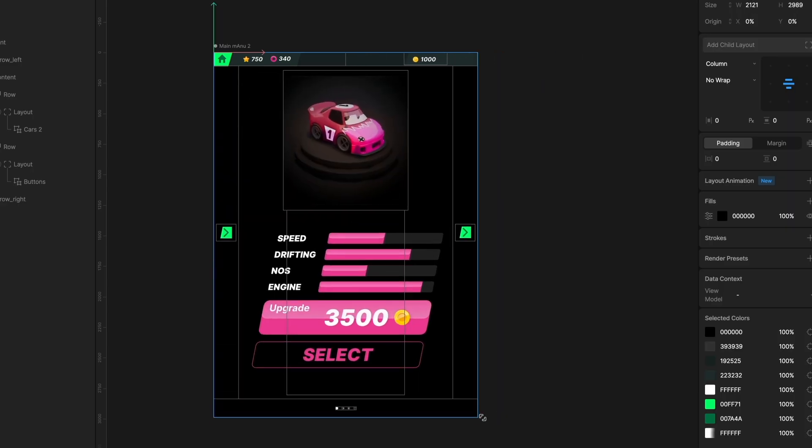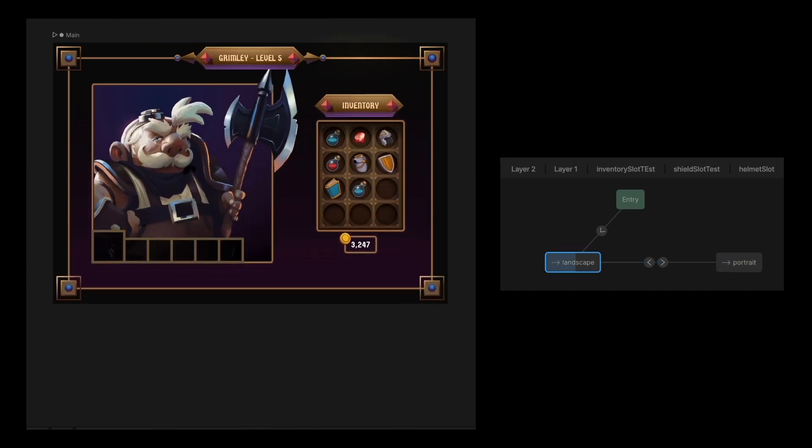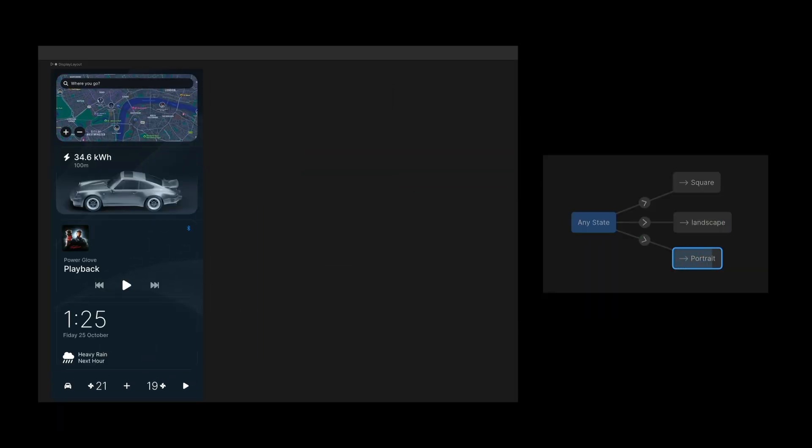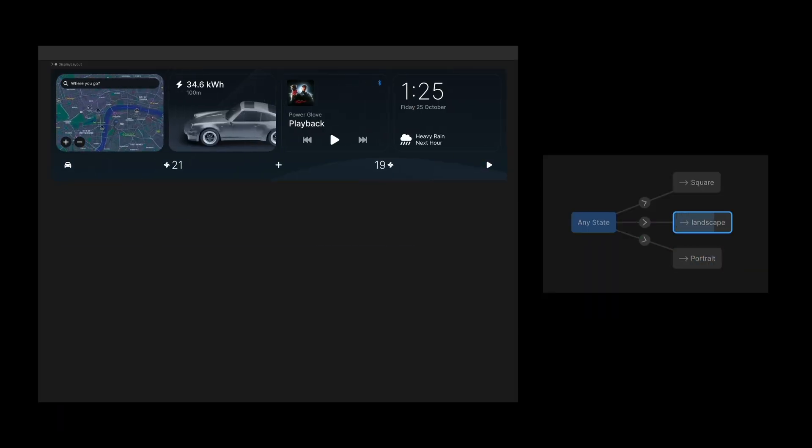Hello, I'm Ross, I work at Rive, and today I'm going to be talking about Rive's layouts feature.